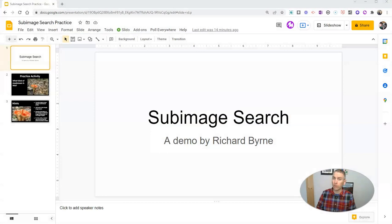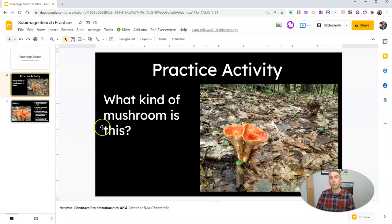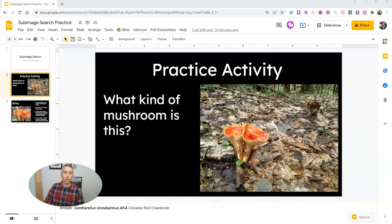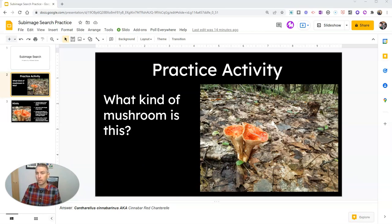This is actually an excerpt from my course on search strategies that students need to know. We're going to take a look at this practice activity I have in the course, and that is to find out what kind of mushroom this is. I tell a little backstory that this is a picture I took while walking in the woods here in Maine with my daughters, and they asked me what kind of mushroom this was. I didn't know, so I took a picture of it so I could look it up when I got home.